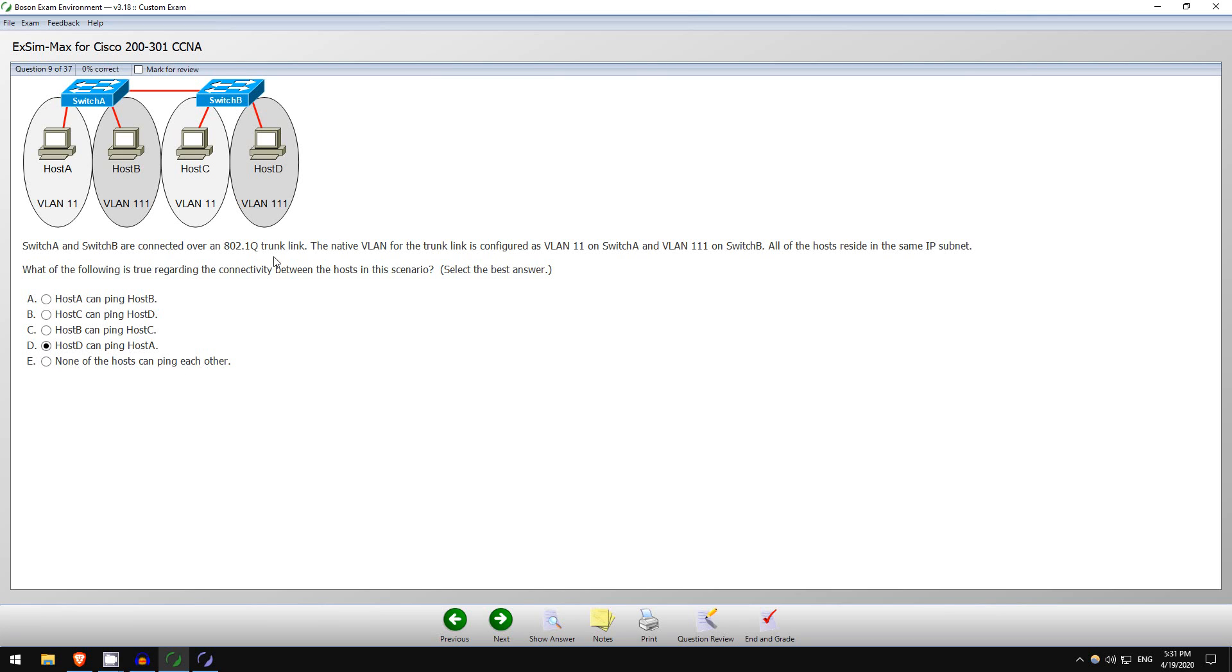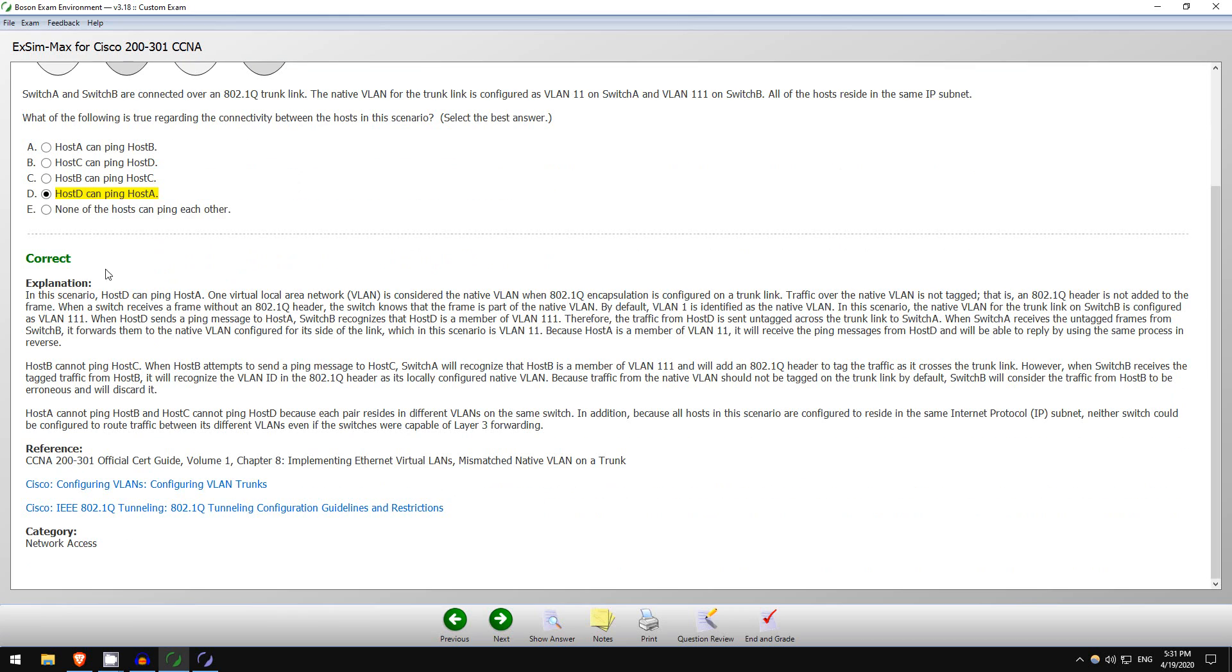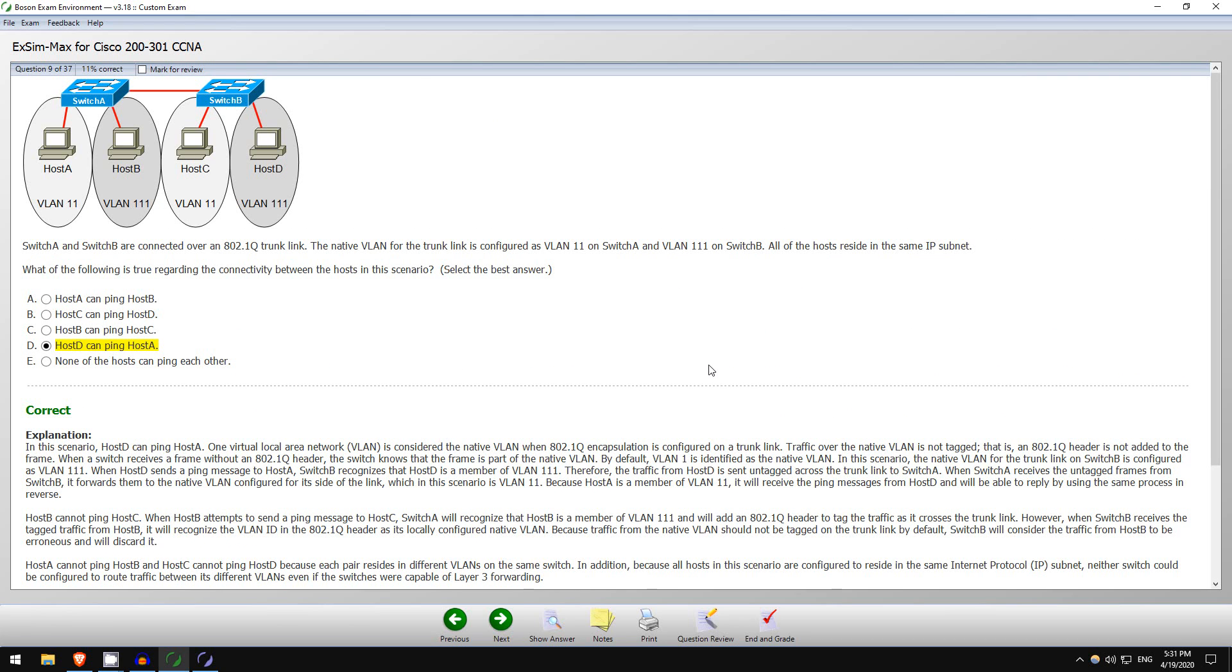None of the hosts can ping each other, well we just saw that is incorrect. So I think the answer is D, let's check. Click show answer, and as you can see, it is correct. And here is a detailed explanation from Boson, essentially explaining what I just walked you through there. And there are also references to the official cert guide here and some links to Cisco documentation online you can read. So there's an example of a question on ExSim from Boson.